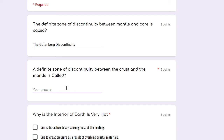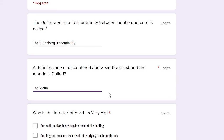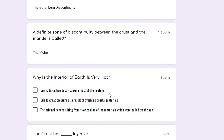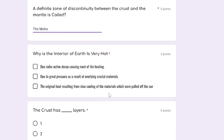A definite zone of discontinuity between the crust and the mantle is called what? I'll answer in short form — let me know in the comment section if it's correct. Why is the interior of the earth very hot?